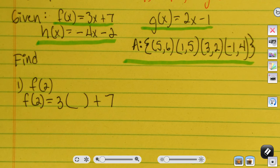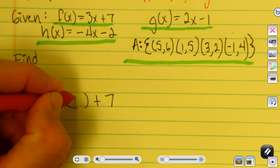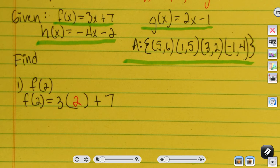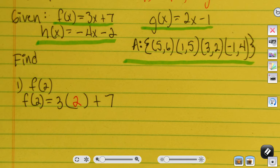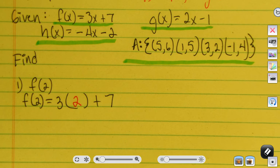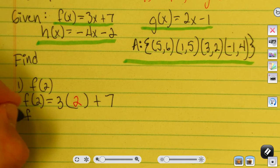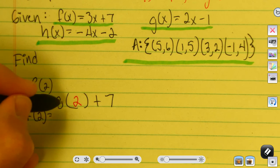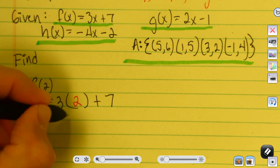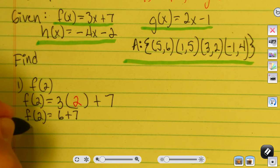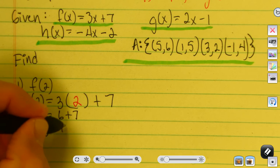To find f of 2, I use the function f of x and wherever there is an x, I plug in 2. Notice I use parentheses — whether you're simplifying expressions or evaluating functions, any time there's a variable, put parentheses around the substituted value; that helps with positives and negatives. So 3 times 2 is 6, plus 7, so f of 2 is 13.